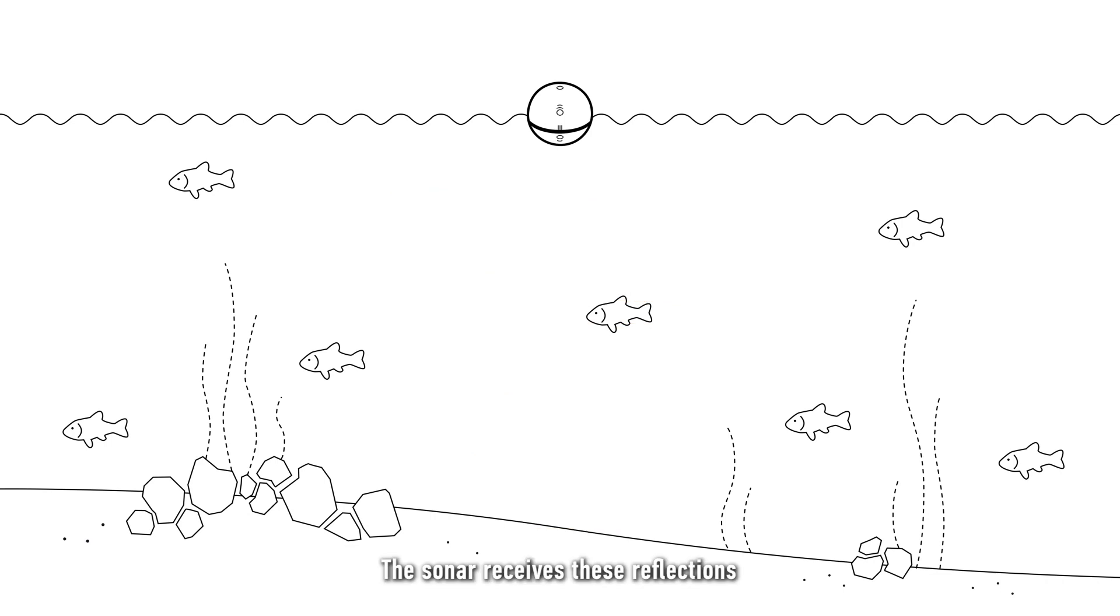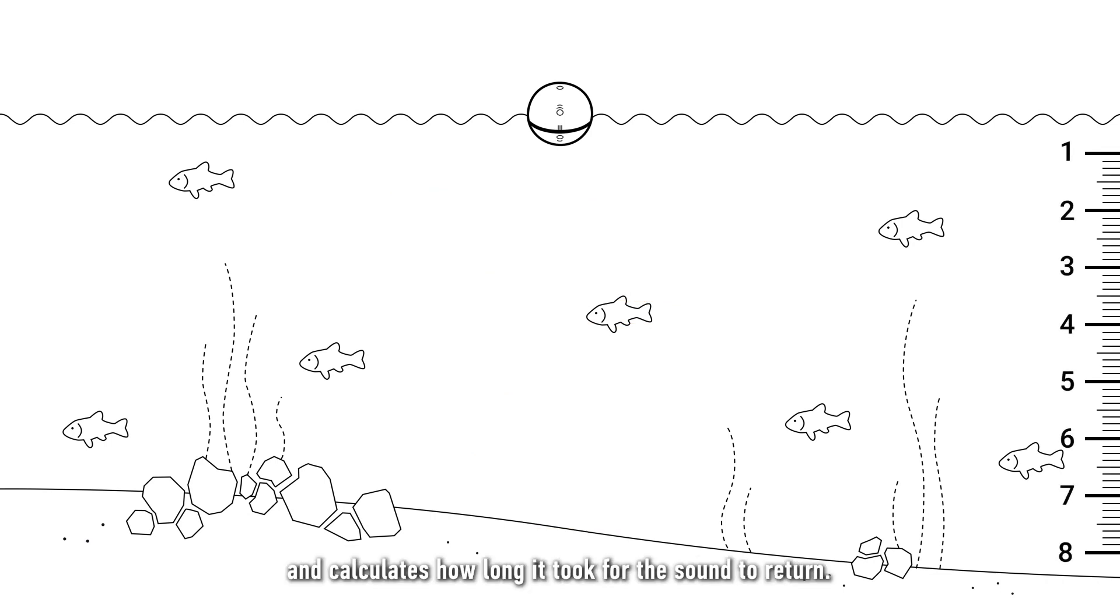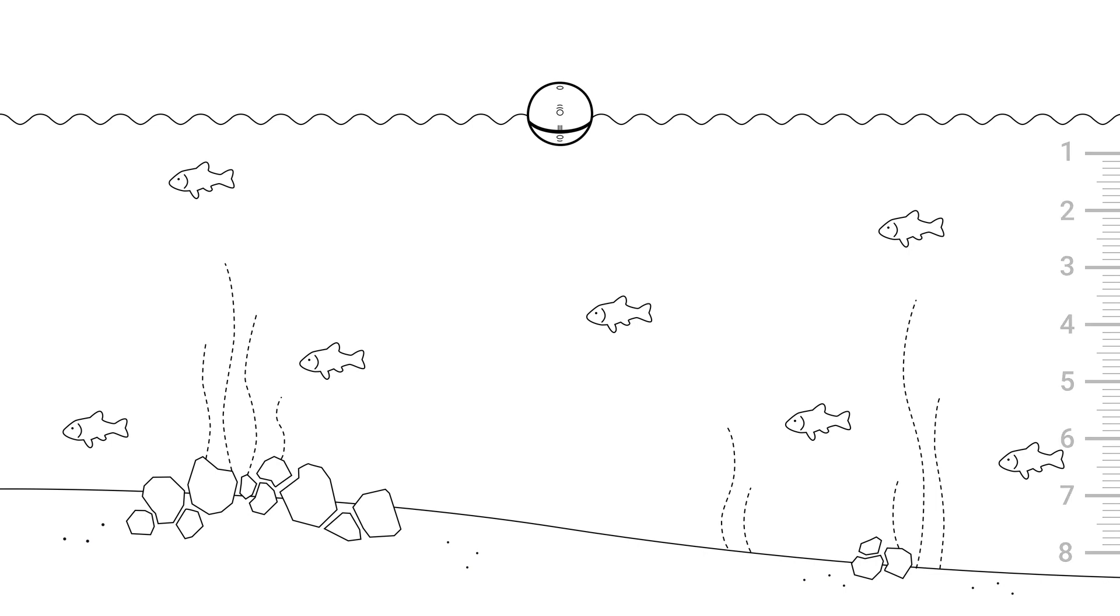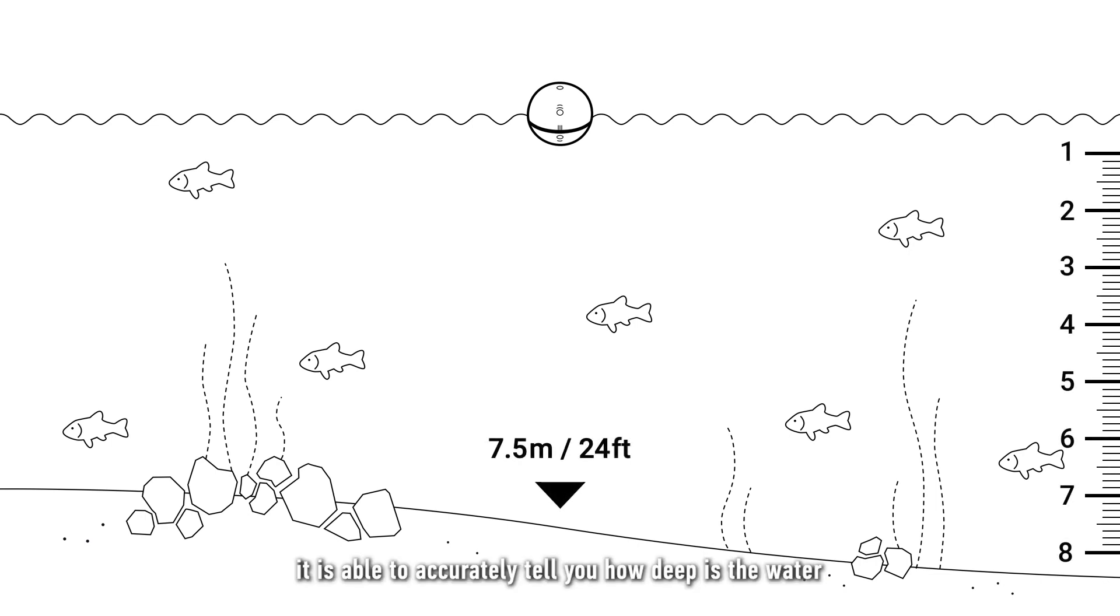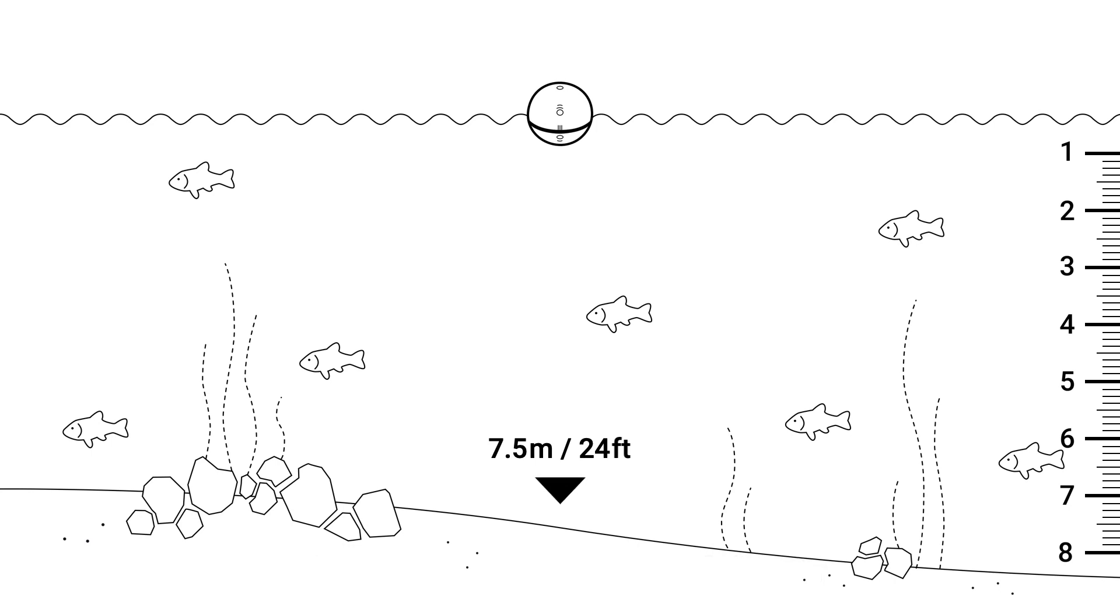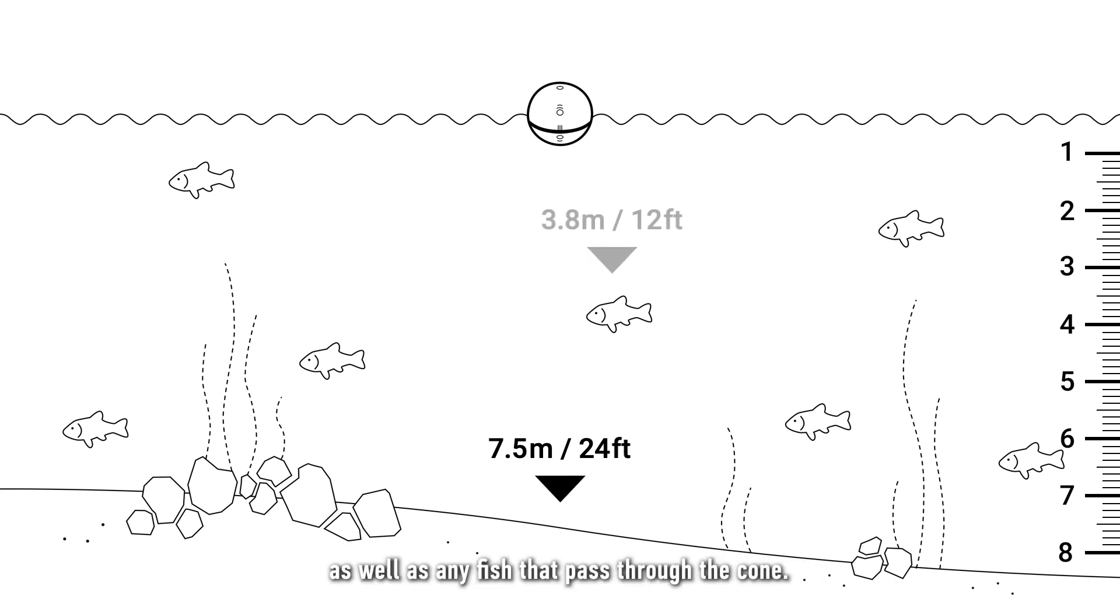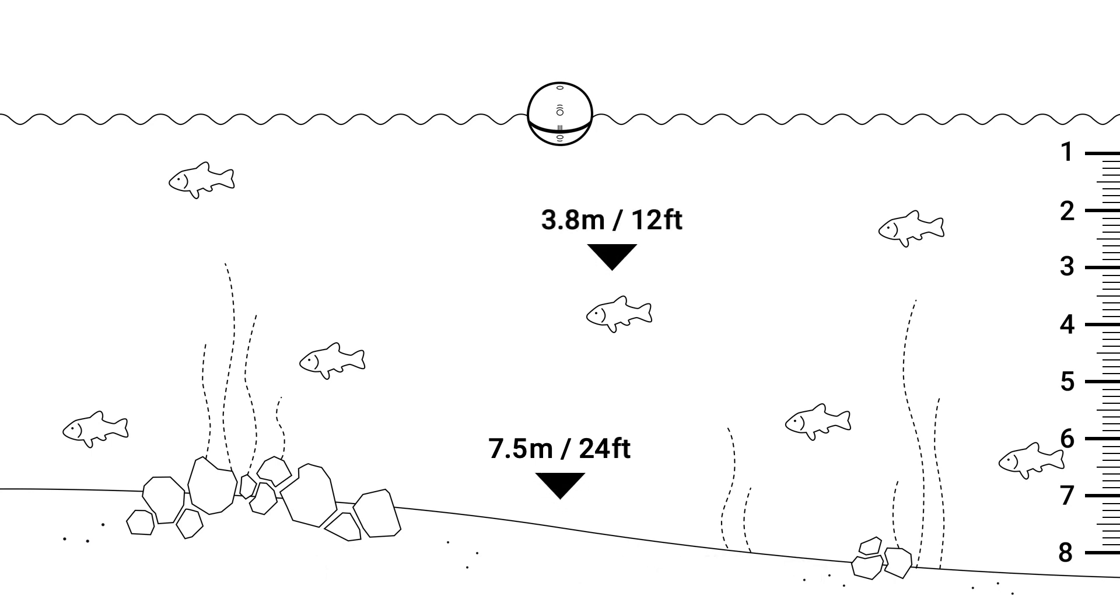The sonar receives these reflections and calculates how long it took for the sound to return. Based on this, it is able to accurately tell you how deep the water is, as well as any fish that pass through the cone.